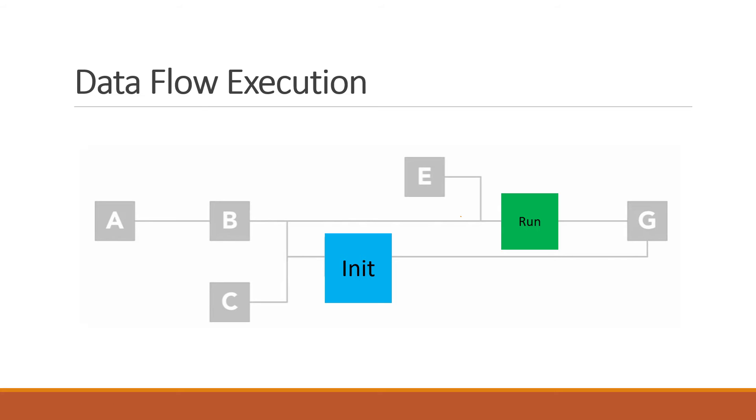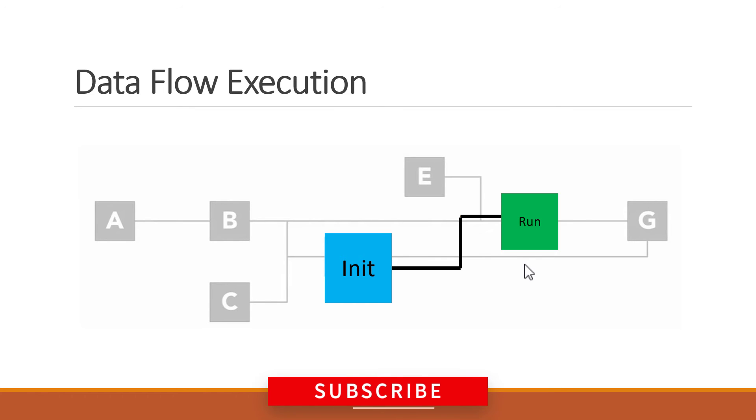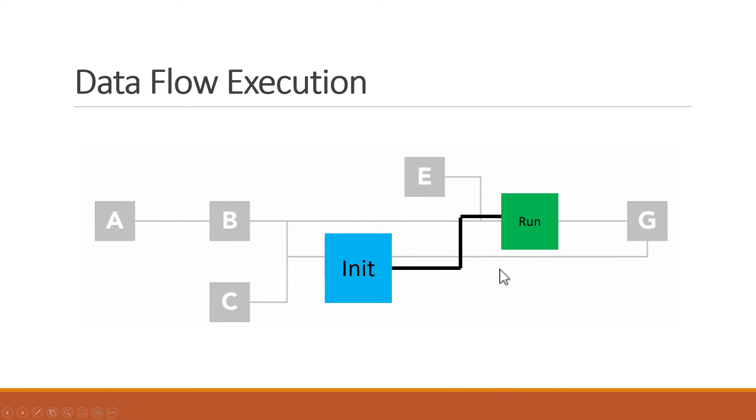If the computer tries to run the measurement before the hardware is initialized, that will almost cause a problem. To prevent that, we can create dependencies by wiring an output from the initialization VI to an input to the run VI. That guarantees the init will always finish executing first.